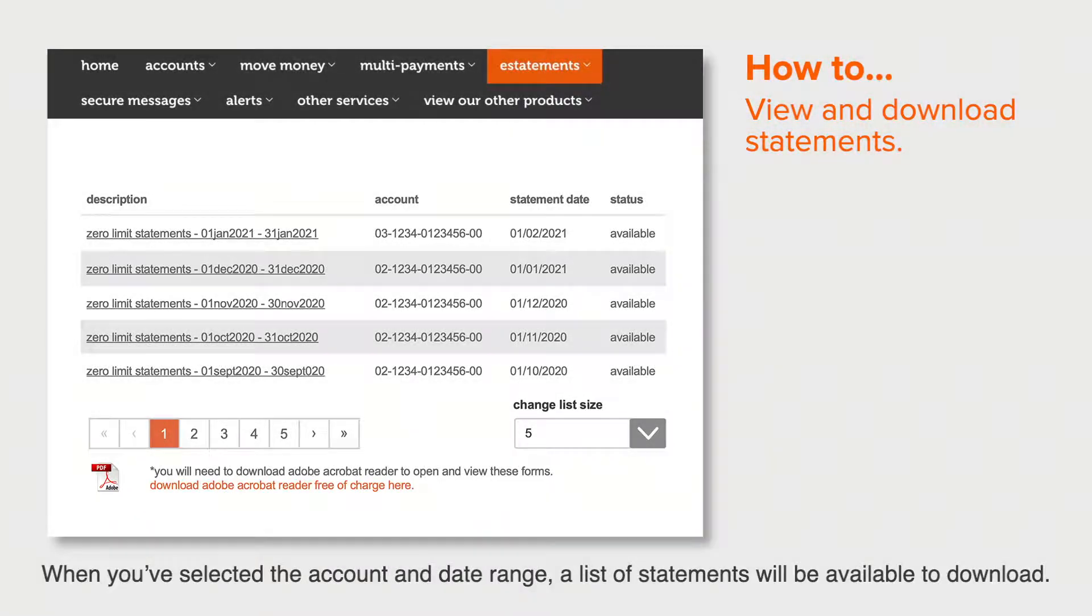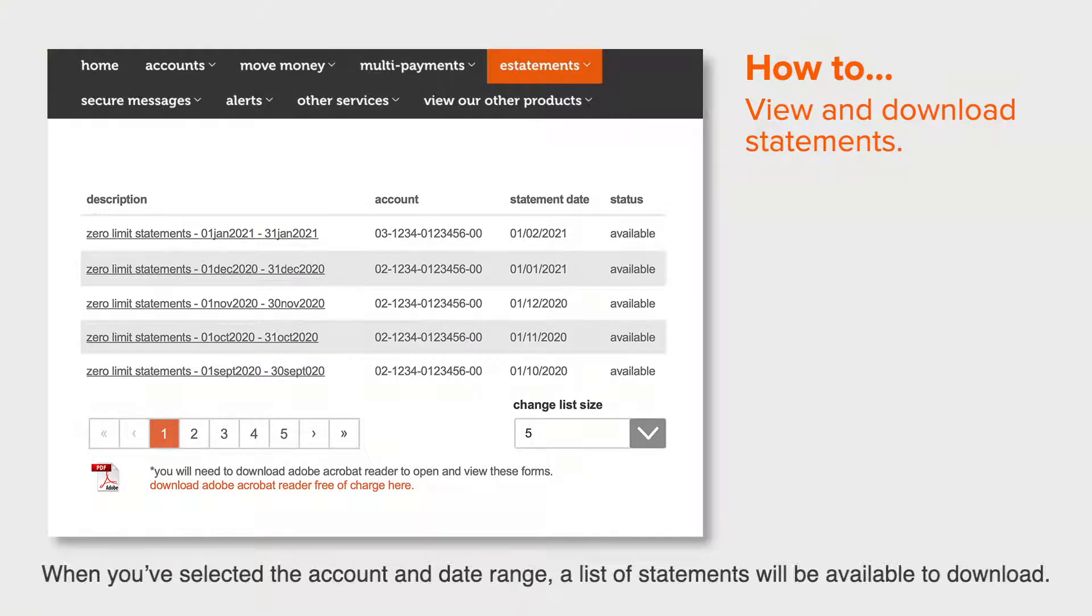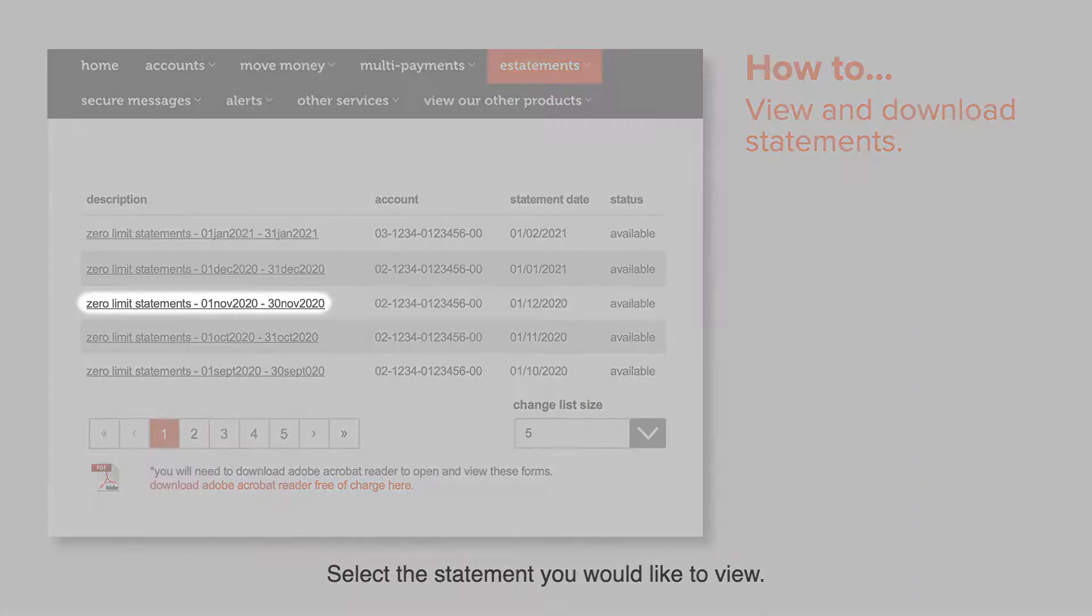When you've selected the account and date range, a list of statements will be available to download. Select the statement you would like to view.